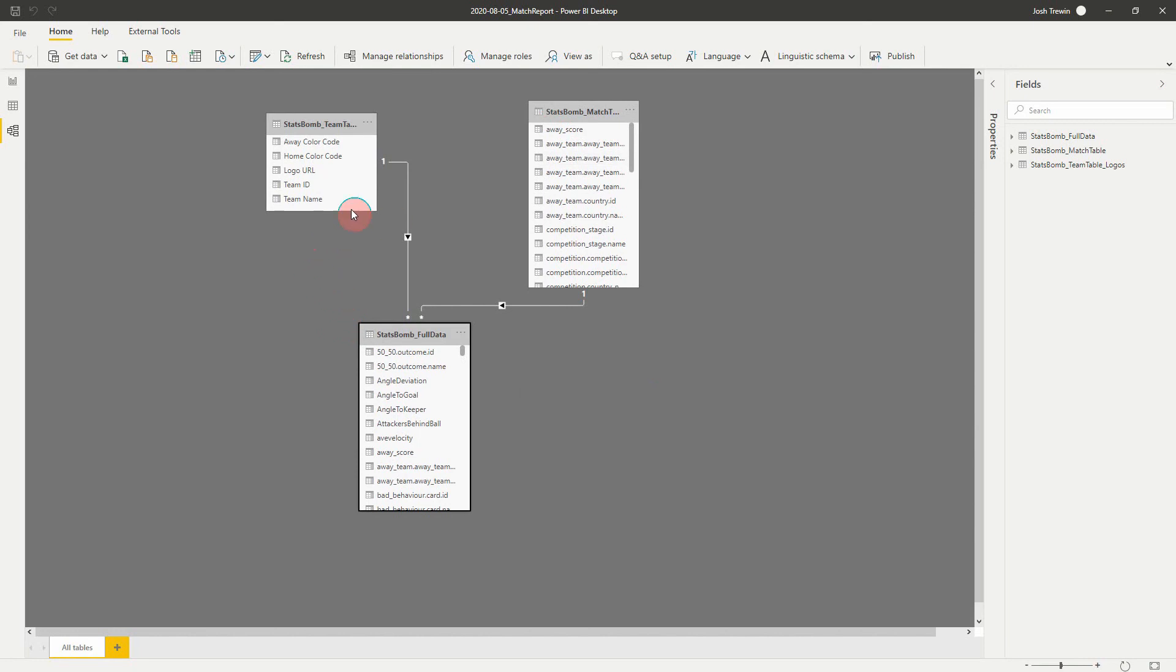If we want to change this slightly, we could change team ID to filter our match table, or we could remove one of these relationships to make sure that we filter one table by one thing and one table by something else. Or we can just go away with all filters and we can use those within measures if we wanted to. But this is one of the simplest ways of working with Power BI.